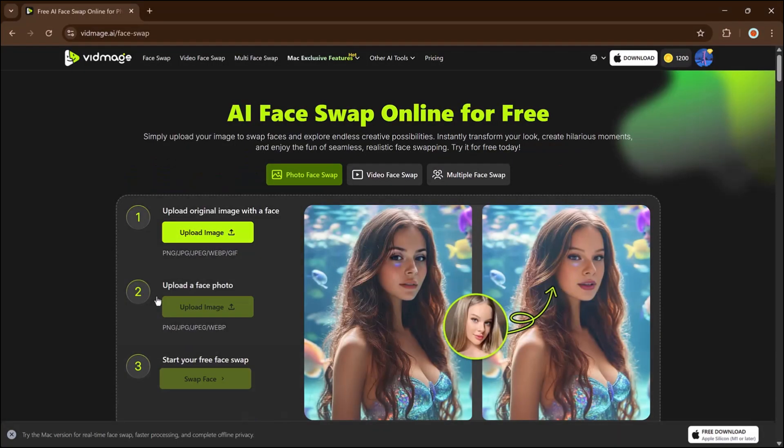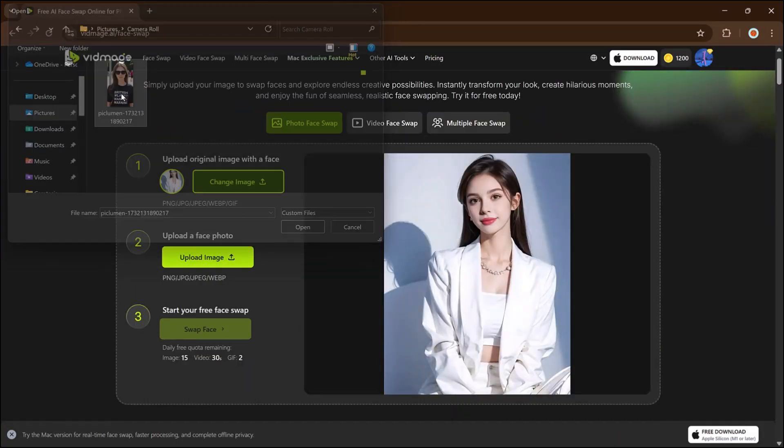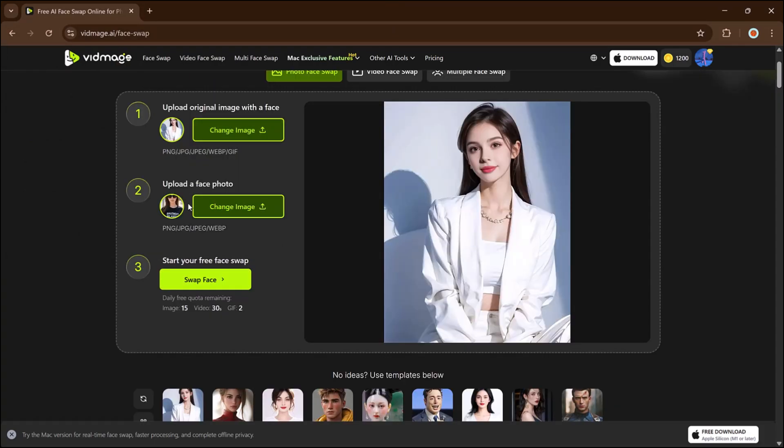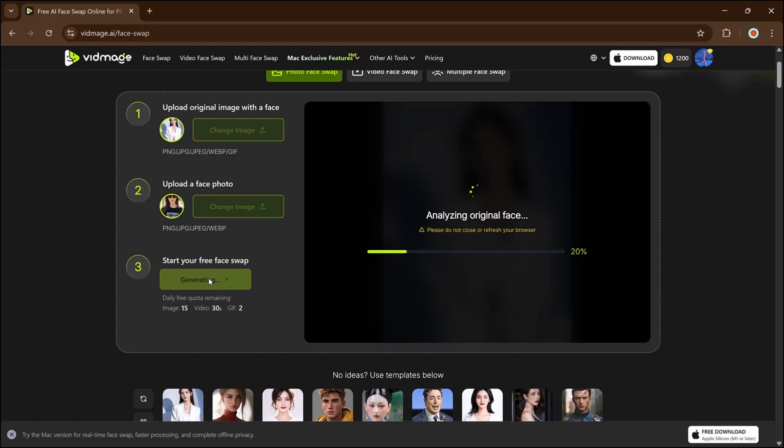Let's try the image face swap feature. Upload the photo where you want to change the face, then upload the image of the face you want to use. Once both are uploaded, hit the face swap button.